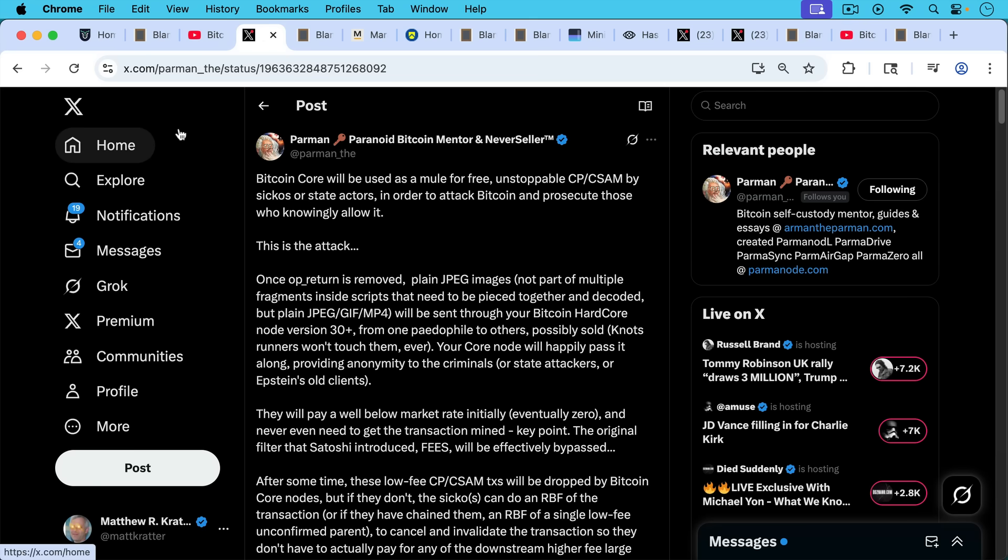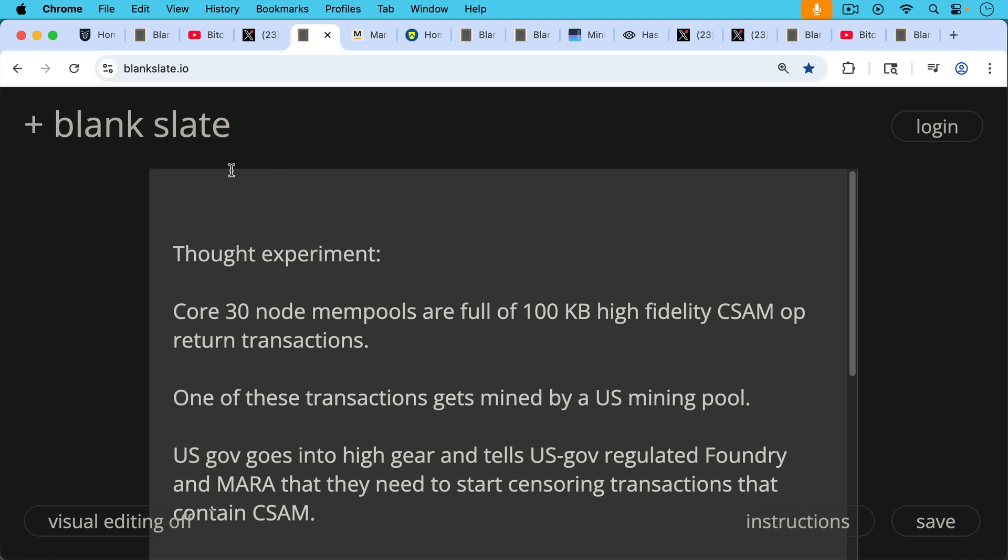Parman has a good summary here. Bitcoin Core 30 will be used as a mule for free unstoppable CSAM by state actors to attack Bitcoin and prosecute those who knowingly allow it. I wanted to follow up on that and do another thought experiment along these lines.